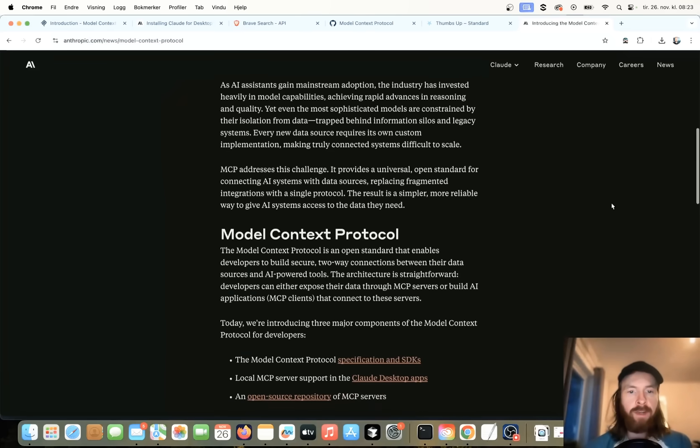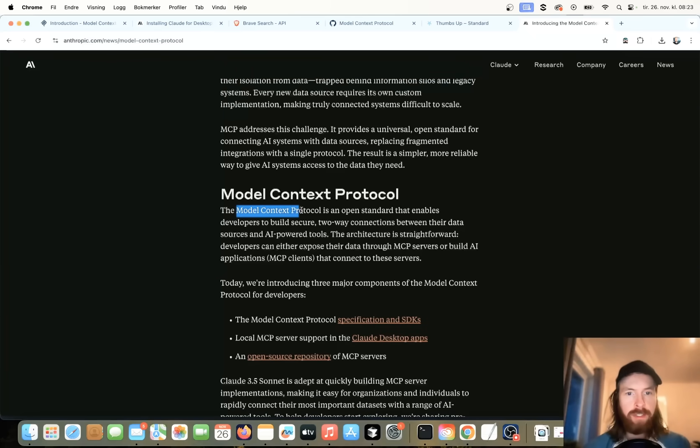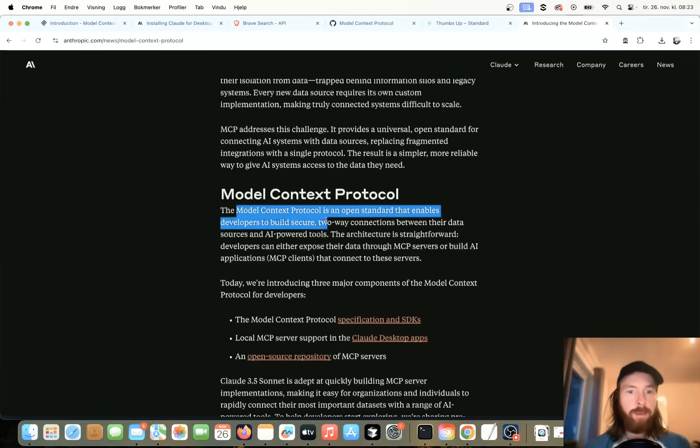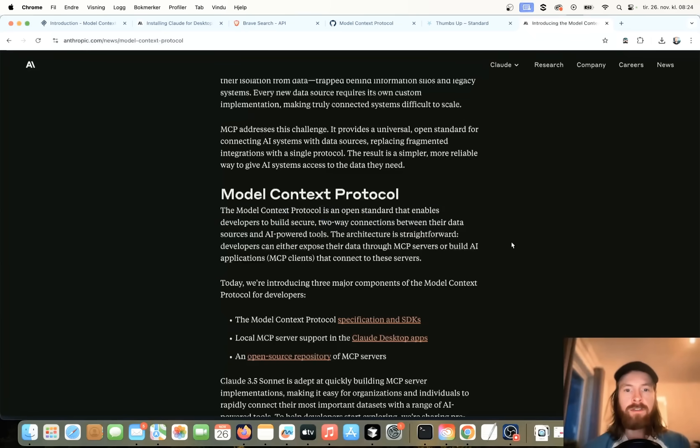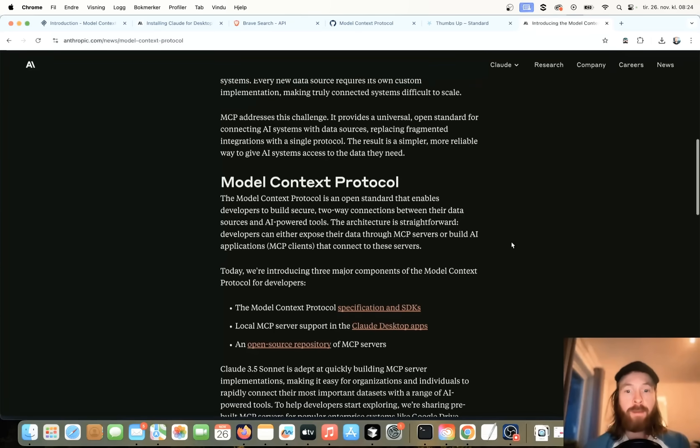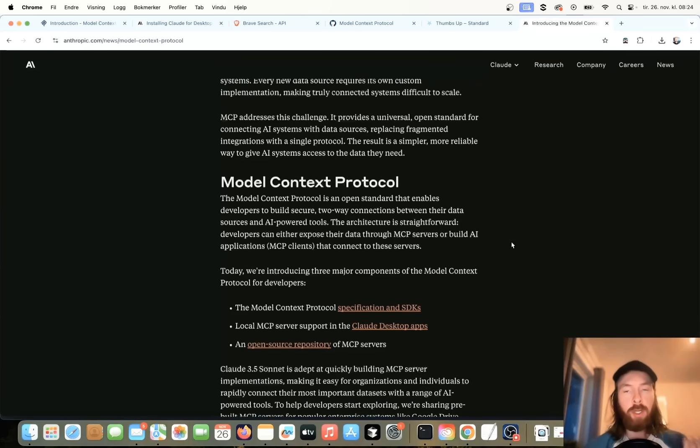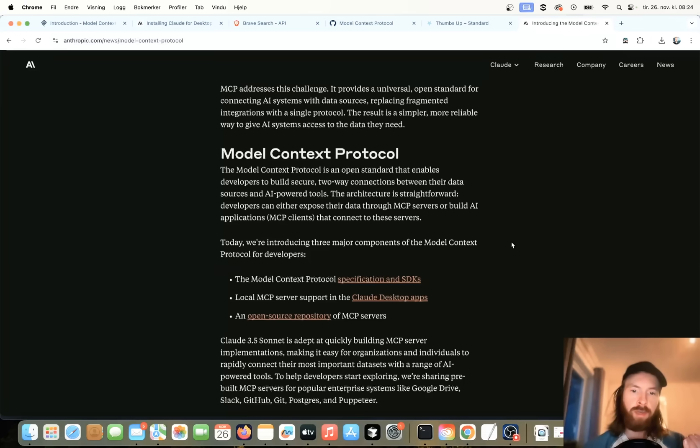If you look further down here, you can see the Model Context Protocol is an open standard that enables developers to build secure two-way connections between their data sources and AI-powered tools. So I have some plans for what we're going to connect now to our desktop app, but this goes very deep, so there's a bunch of stuff we can do here, but I think we're just going to start off with the simplest things.